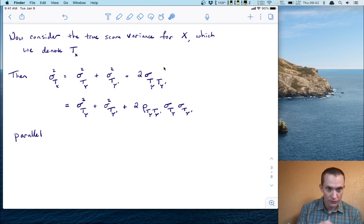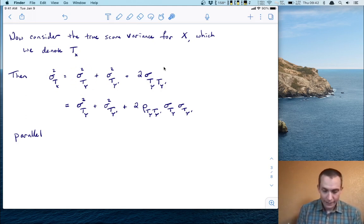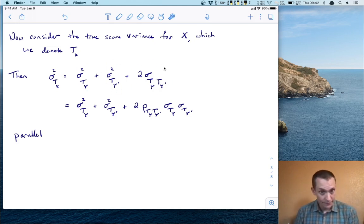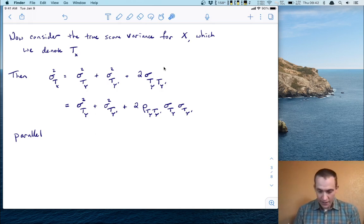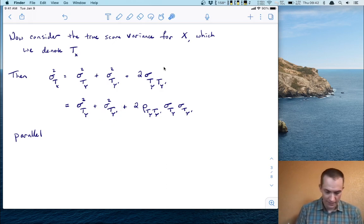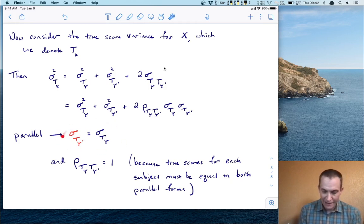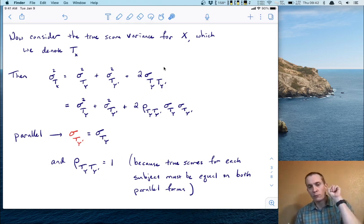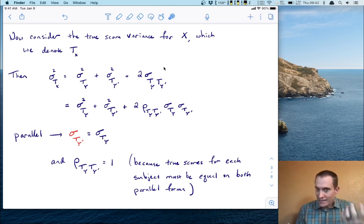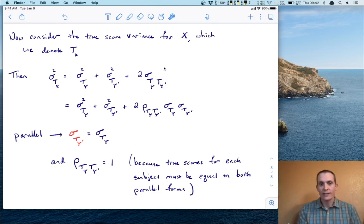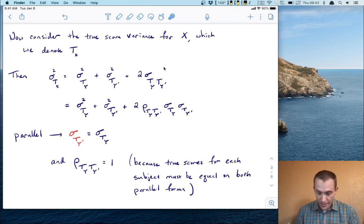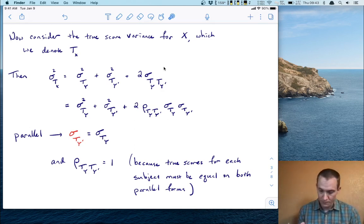The total true score variance is the variance of the true scores from Y, plus the variance of the true scores from Y prime, plus two times their covariance, which we rewrite using correlation. Now let's use parallel forms here. First, the variances are the same. Second, and importantly, the correlation between the true scores for Y and Y prime is equal to one — they are perfectly correlated. By assumption in parallel forms, the true scores for each subject are equal on both forms, so correlating their collection gives a perfect correlation of one.